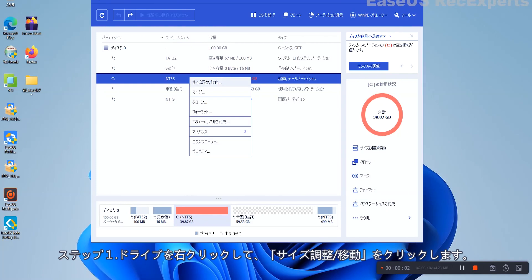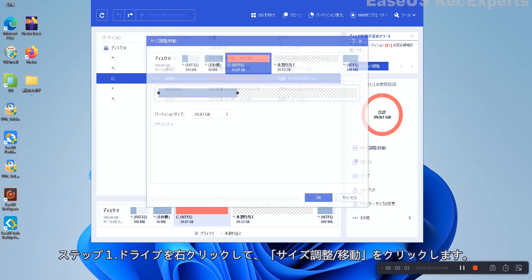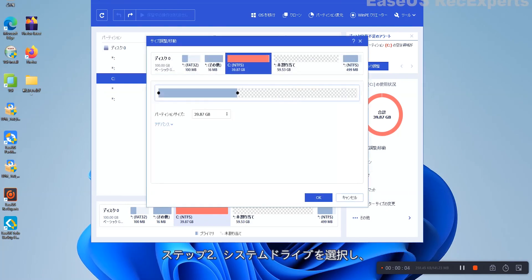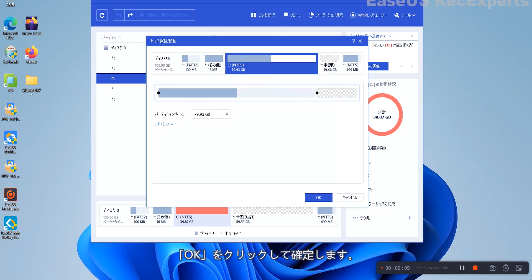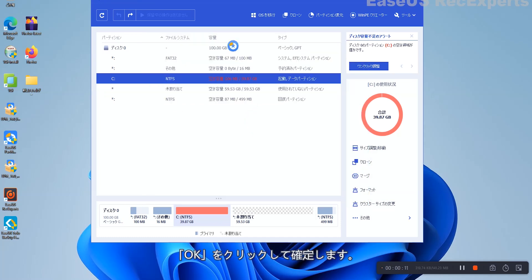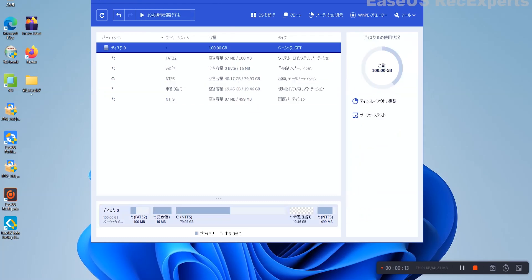Step 1: Right-click on the System C Drive and select Resize Move. Step 2: Drag the System Partition end to the unallocated space so to add it to the C Drive. Click OK.